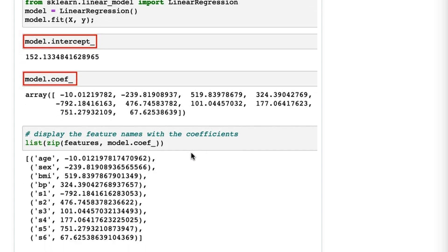At the bottom here, I showed the feature names alongside the coefficients. This is dependent on you having a list of features that you stored earlier in your code. Someone mentioned on LinkedIn that this might even work better as a pandas Series, in which these are the values and this is the index, and I like that idea a lot.